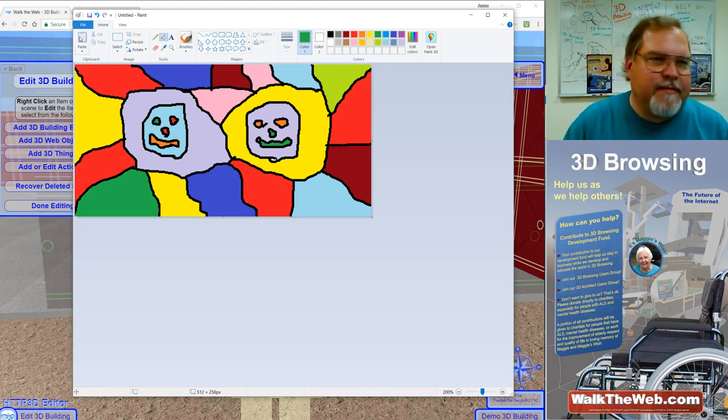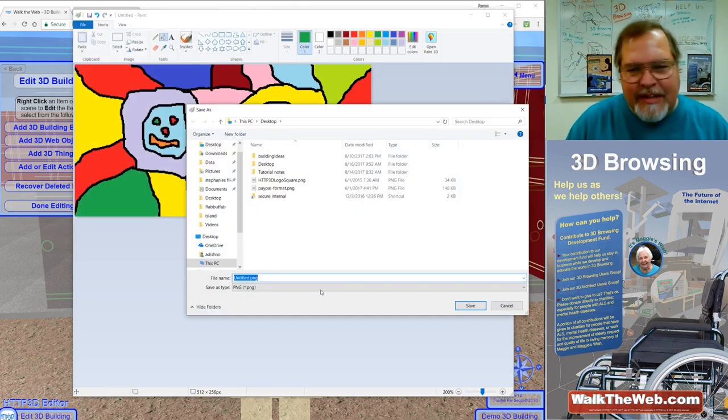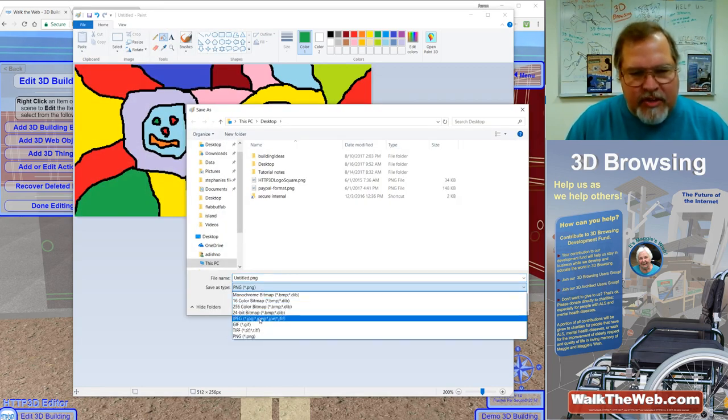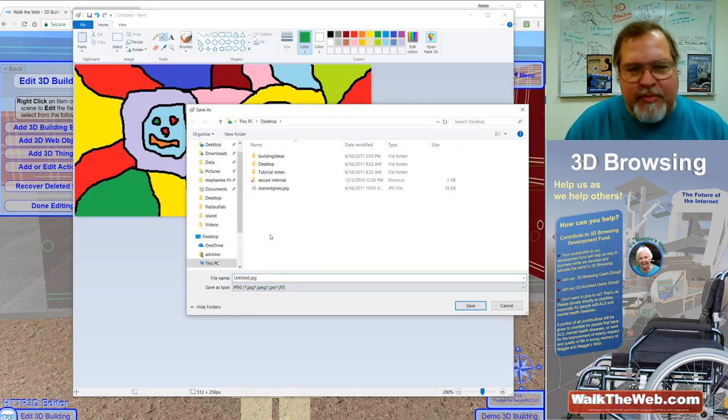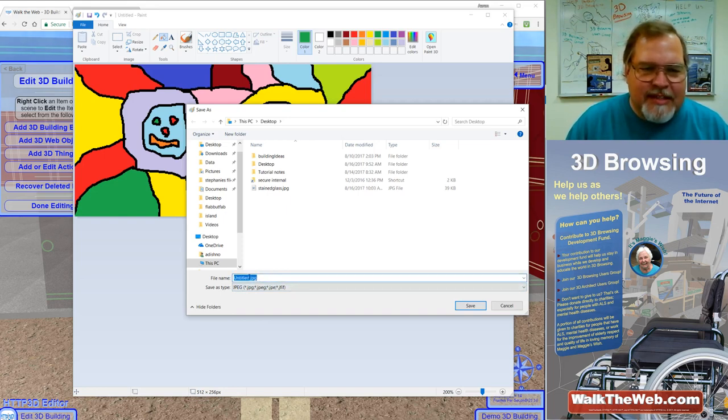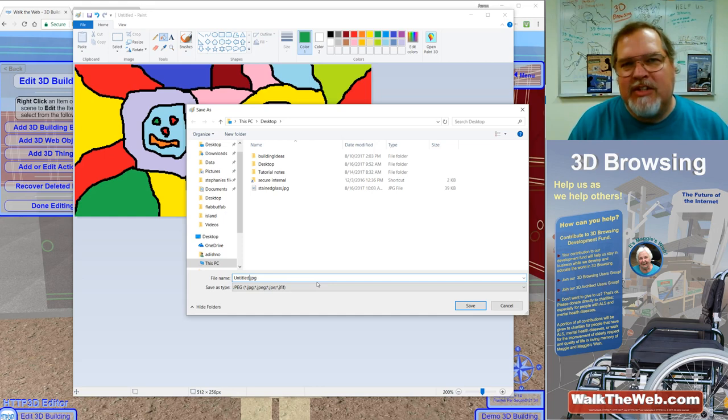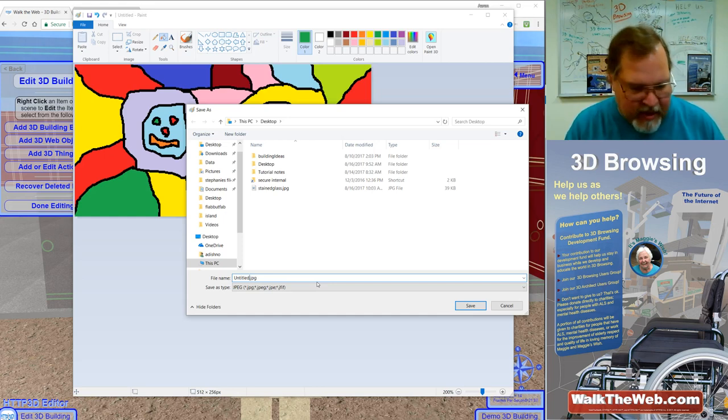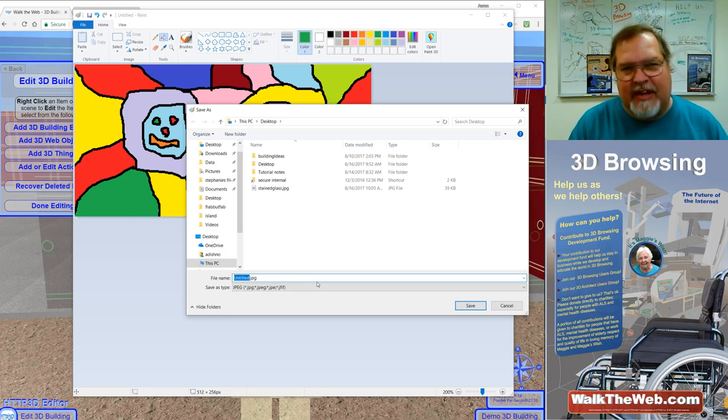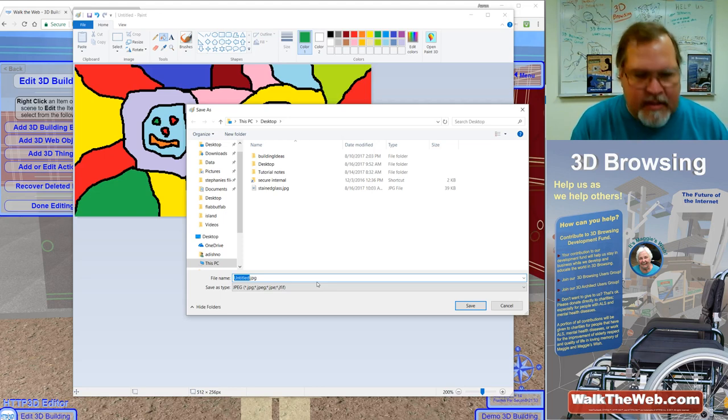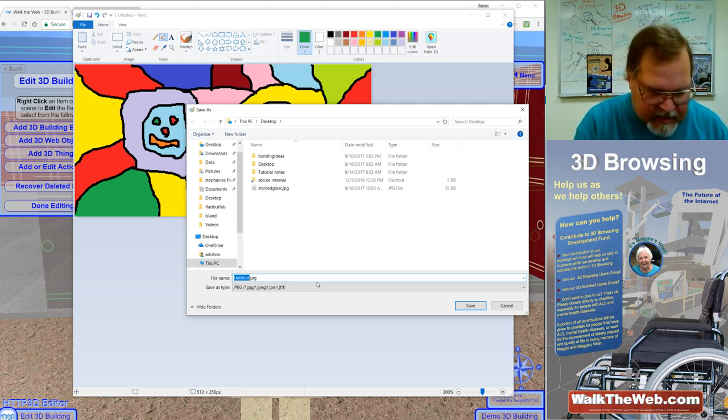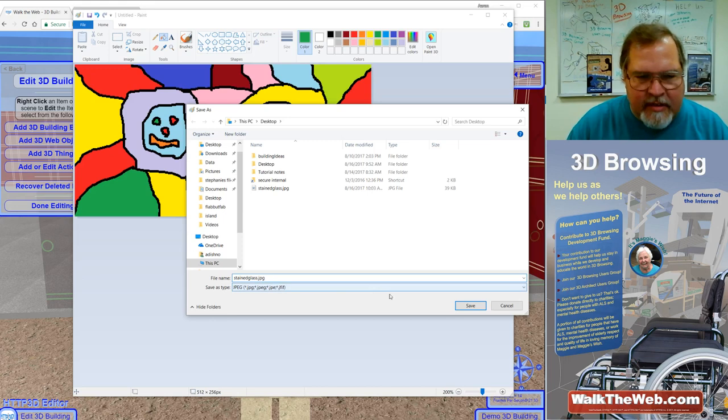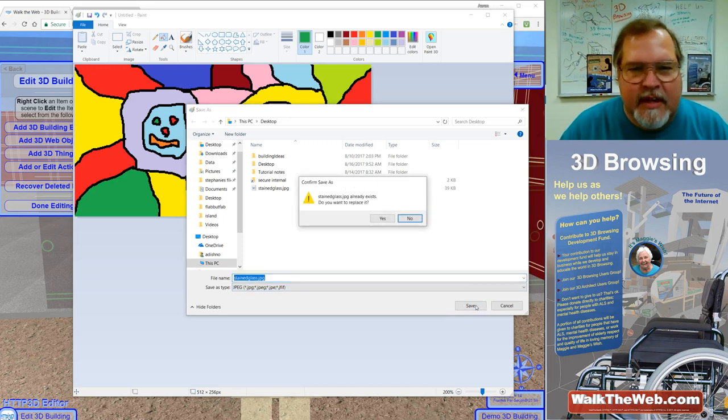Now what I want to do is save that file to the desktop. And when I save it, notice I'm going to change that to JPG type file. Now the reason for doing that is in our program, it's designed to pick up PNG and GIF files and attempt to make them transparent. So if it sees the black in there, it may try to make that a transparency instead of keeping it as black. So in my case, I'm going to make it a JPG file so it takes it just as is. I'm going to name my file Stained Glass.